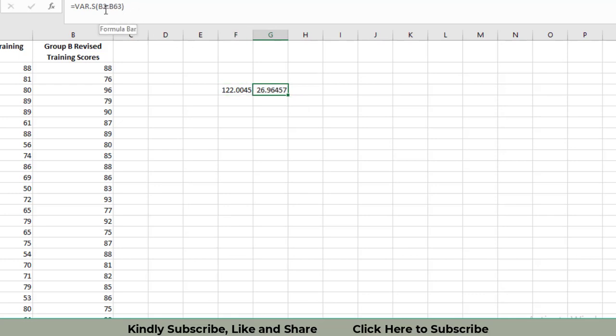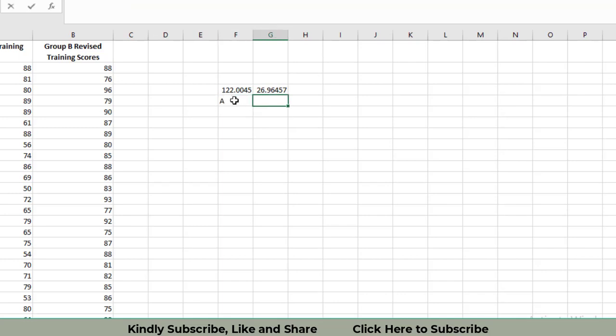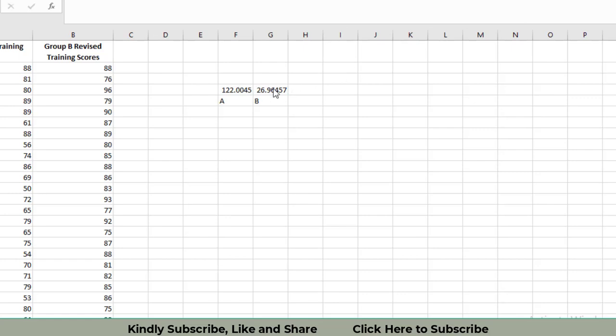When we move it forward, this variance is for column B from B2 to B63 entries for Group A and this for Group B. There is a lot of difference between the two variances. A rule of thumb is that if variance of one sample is two times greater than the second one, then we will apply the t-test for unequal variances.